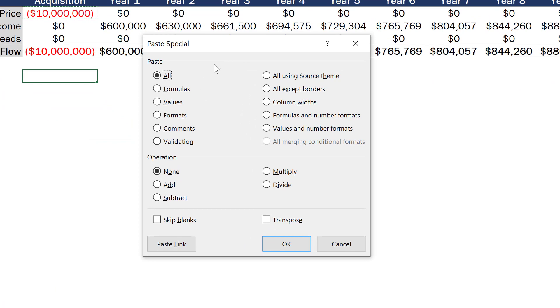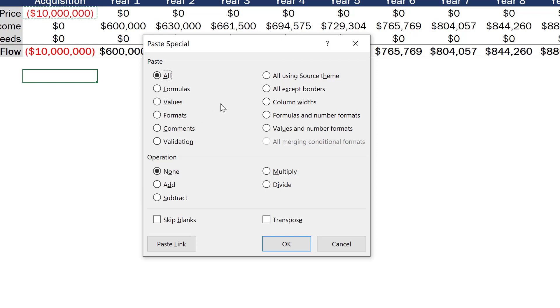And I can choose if I want to paste just formulas, just values, just formats, or any of these other options. Now, most of the time, the formulas, values, and formats are the three paste special options that we want to use.